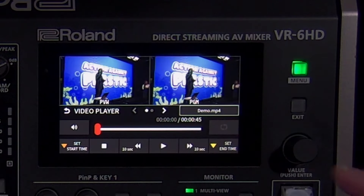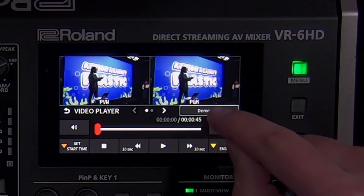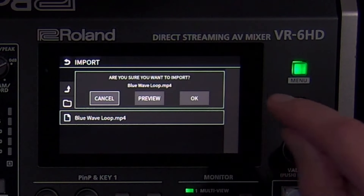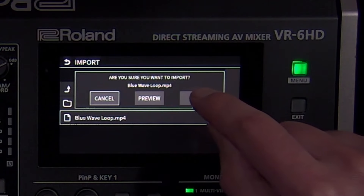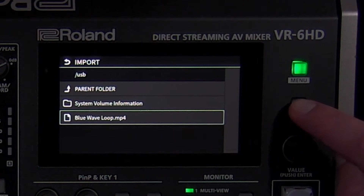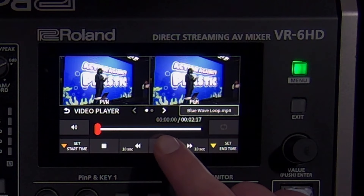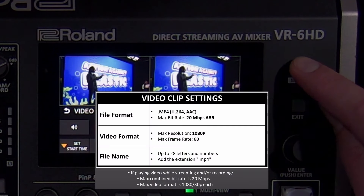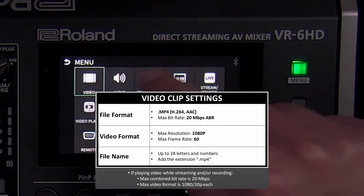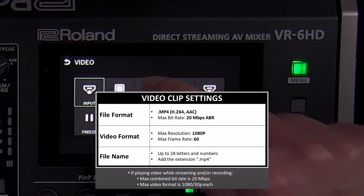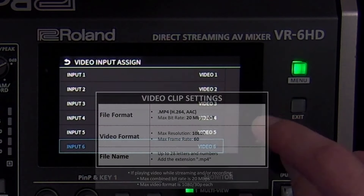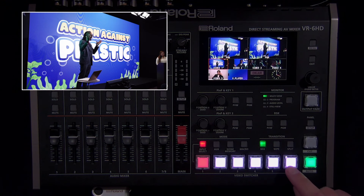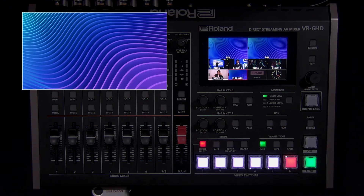The VR-6HD can also import and play back video files. Open the video player menu to import files and make adjustments. You can also assign this menu to a user button. Here you will see the playback controls. You can also adjust the start and end times and enable looping. Tap the file import button and choose a compatible video file from an SD card or USB flash drive. Before you play it, consider assigning the video player to a switcher button. You can also control this feature using the RCS software and remote app.